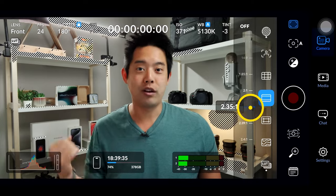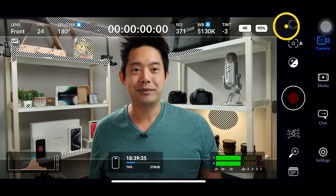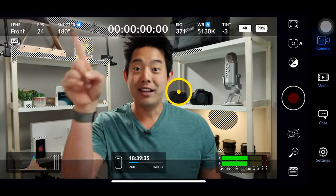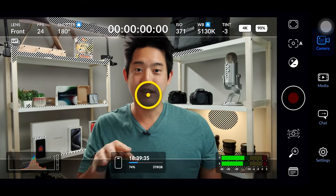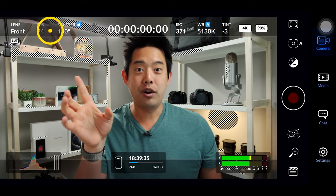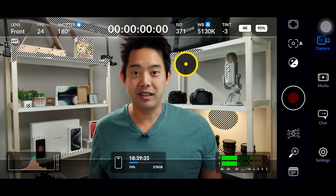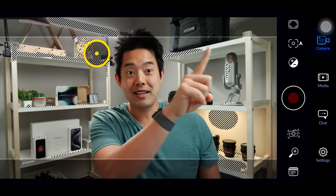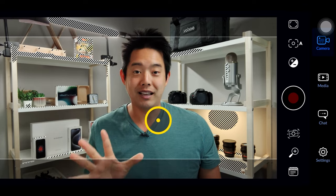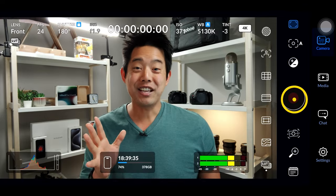Next we have our aspect ratios for people who want those anamorphic crop bars. We can turn that on and as you can see there is an anamorphic bar to help with framing. If you don't want to see all this, just click and swipe and there you go. Do keep in mind that these crop bars are not baked in — this is just to help you with framing.